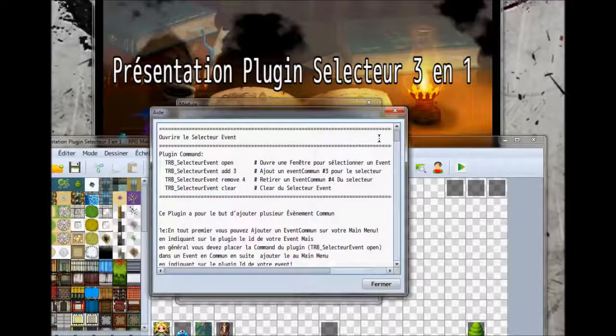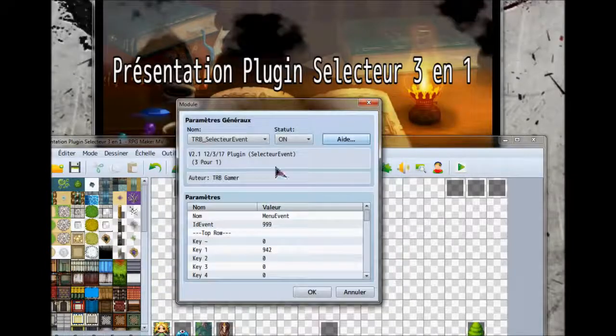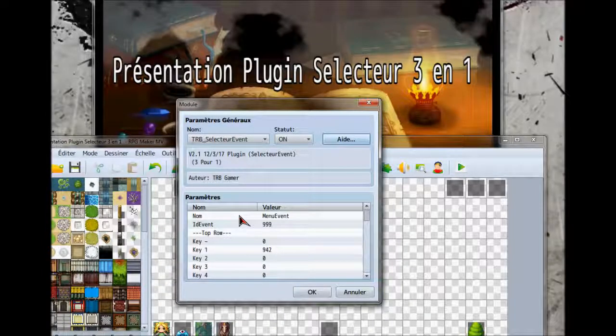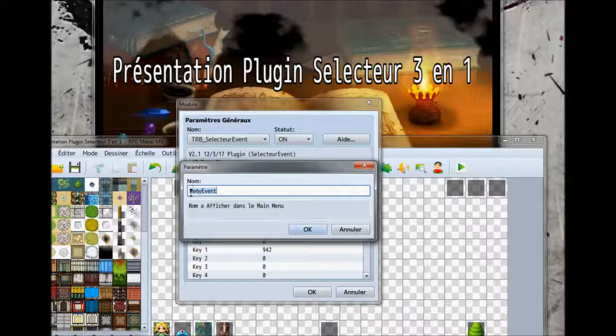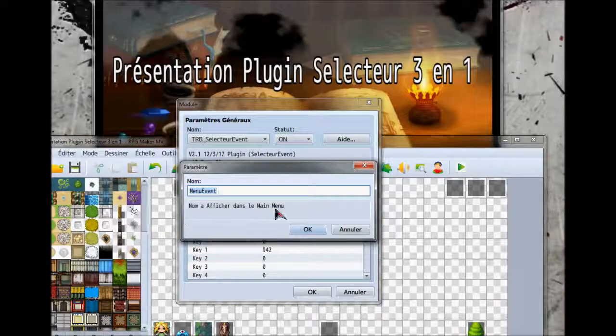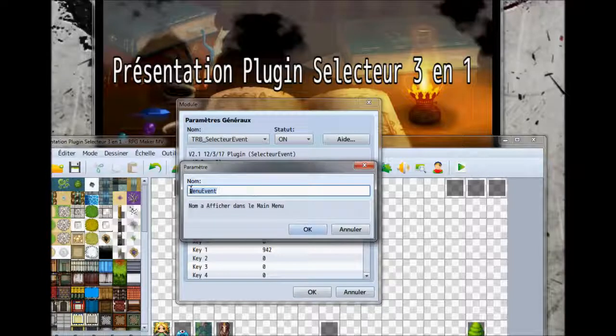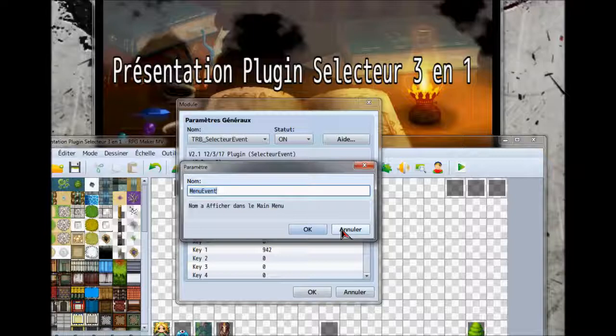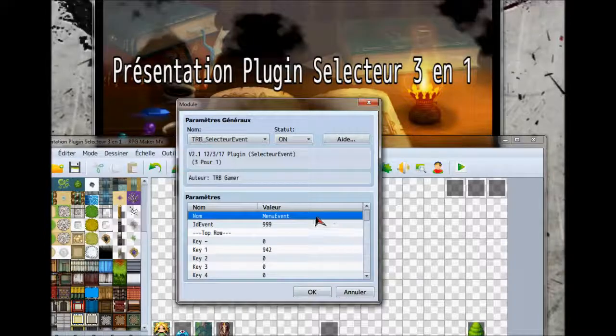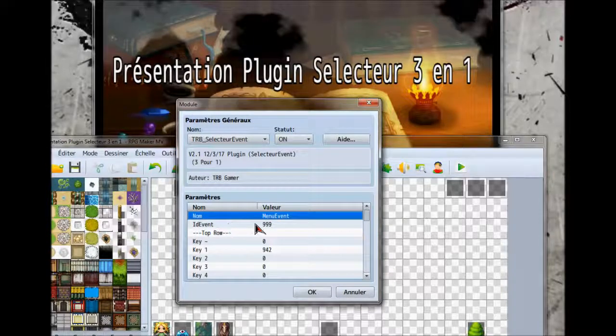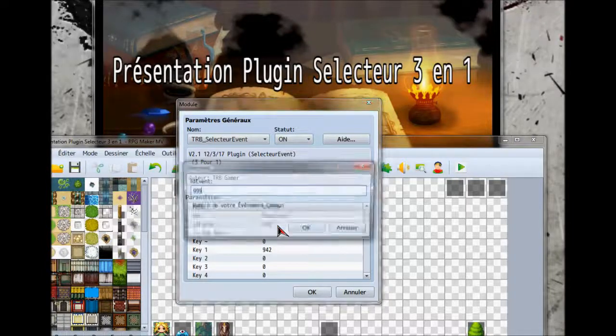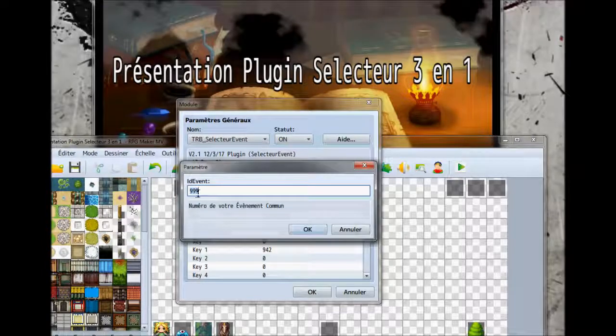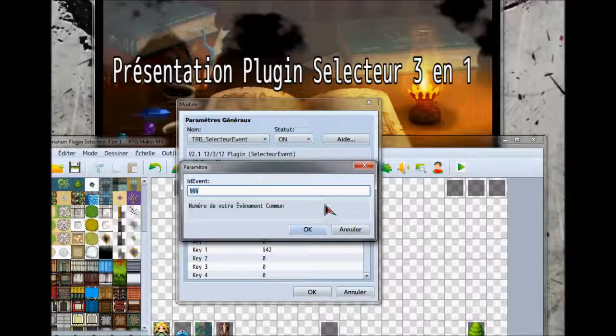On va aller voir tout de suite les commandes. Dans les paramètres, l'événement commun qui va afficher dans votre menu, en français, menu Event. En défaut, je trouve ça pas pire. C'est un menu pour les événements. L'ID Event, c'est l'ID de votre événement qui va afficher dans votre menu. Pour ma part, j'ai mis l'ID à la case 999. Je vais vous montrer ça après.